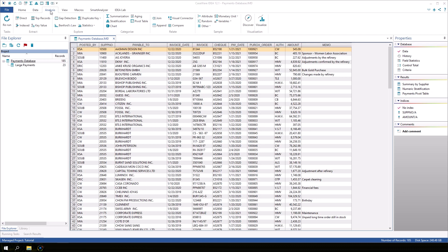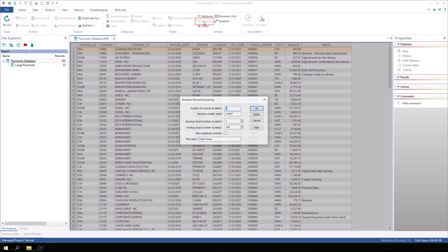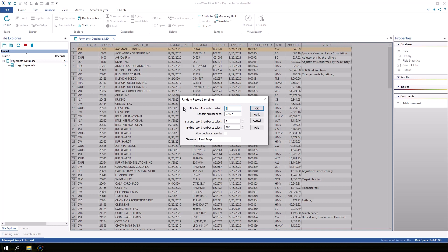On the analysis tab, in the sample group, click Random. The Random Record Sampling dialog box appears.